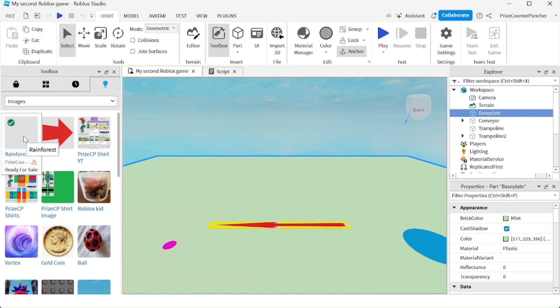So I'm just going to right click, copy asset ID. Now we can close this toolbox here.